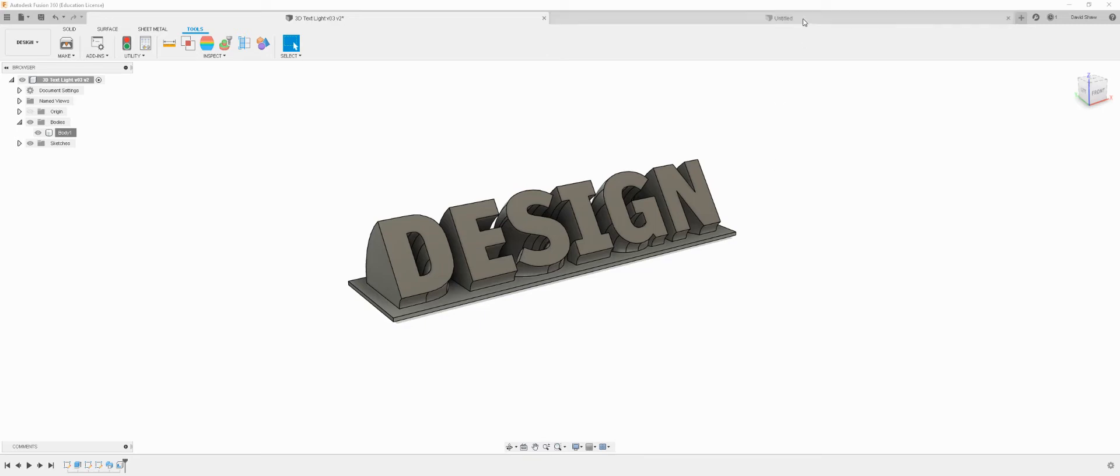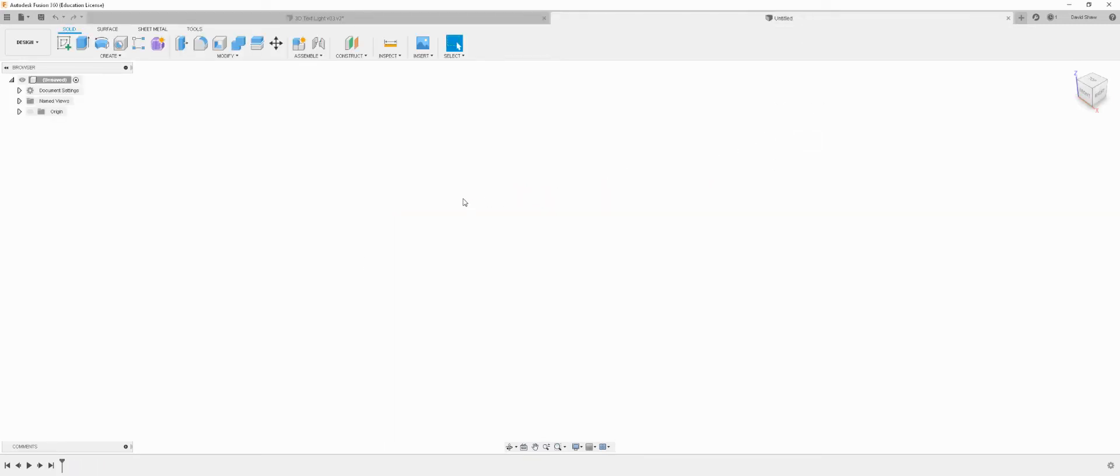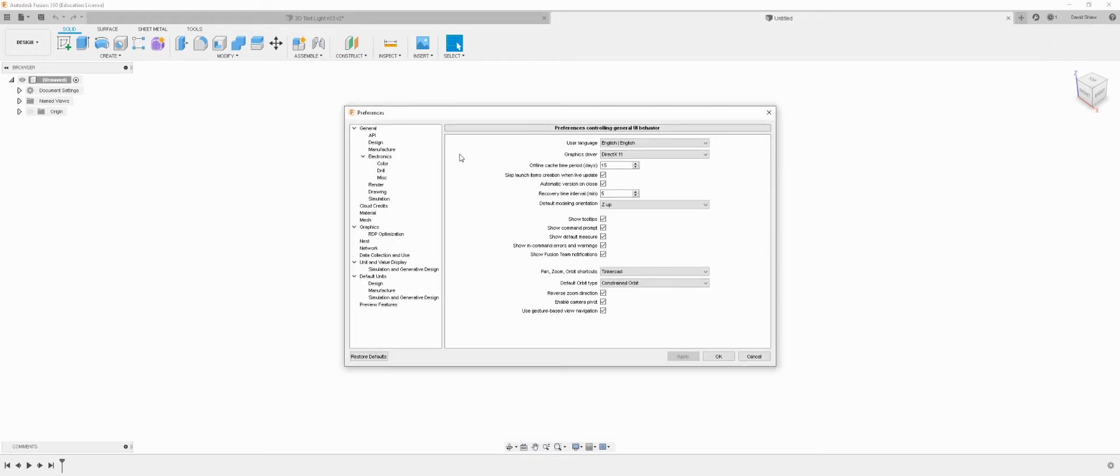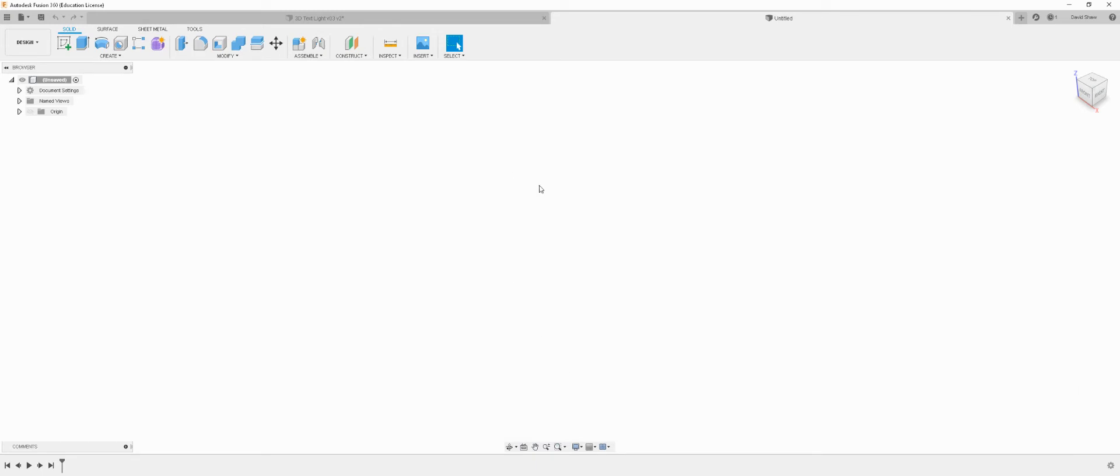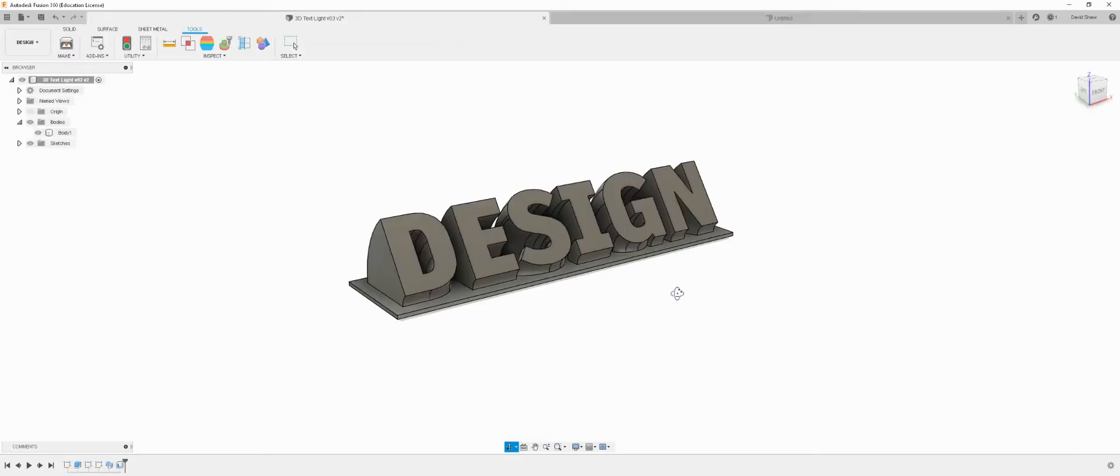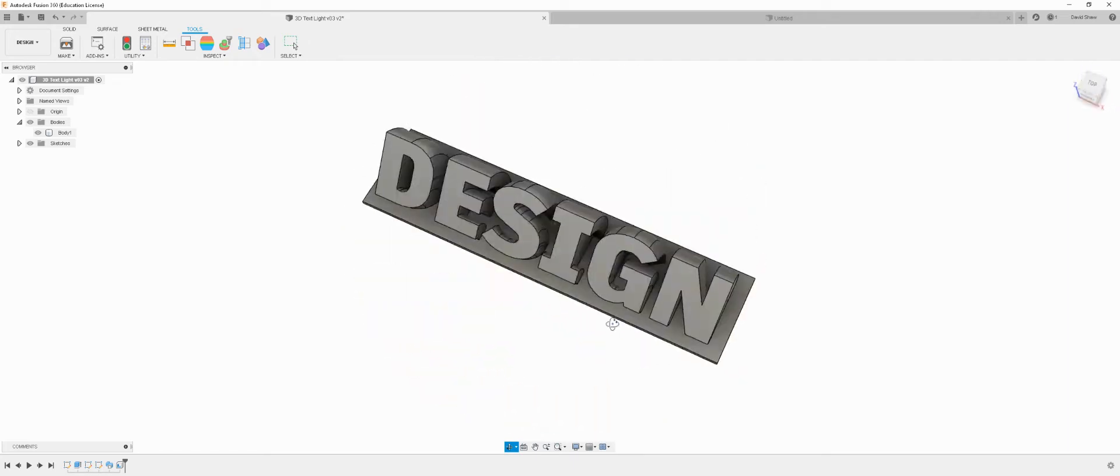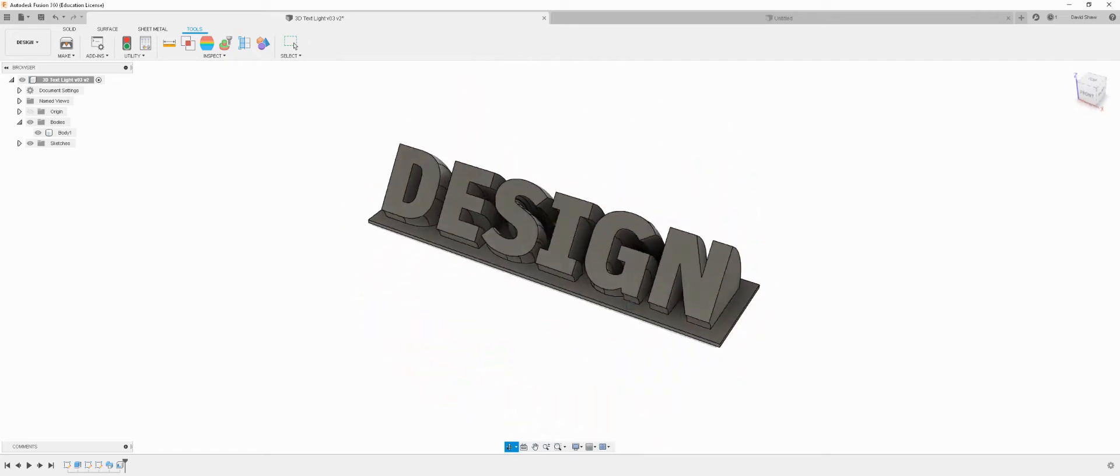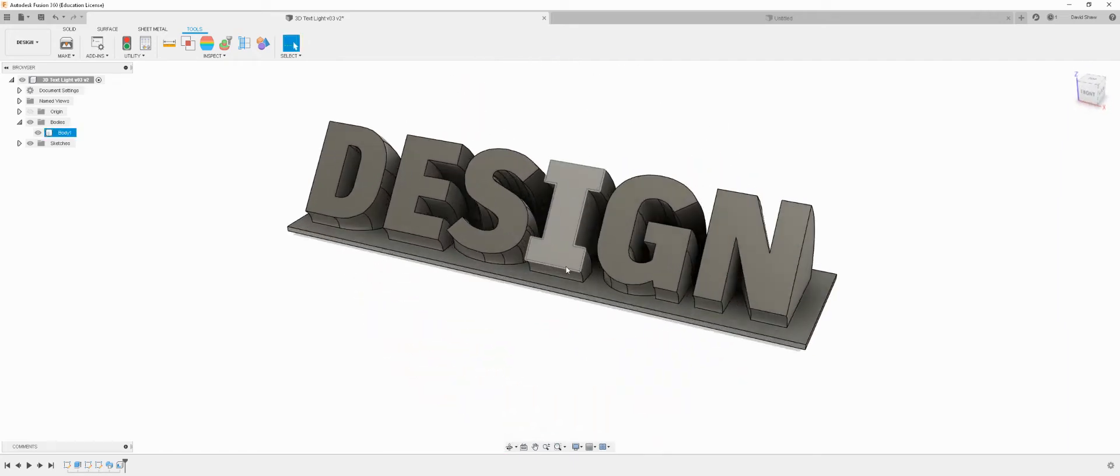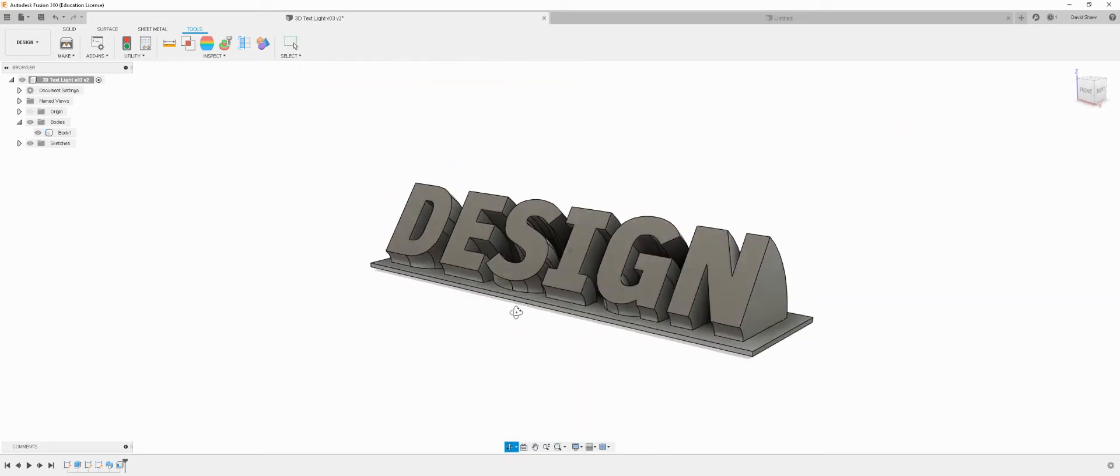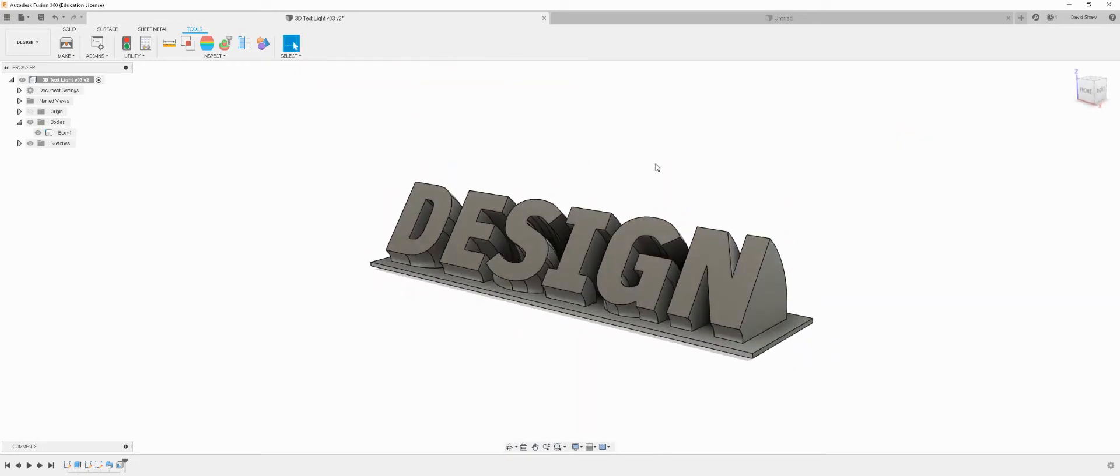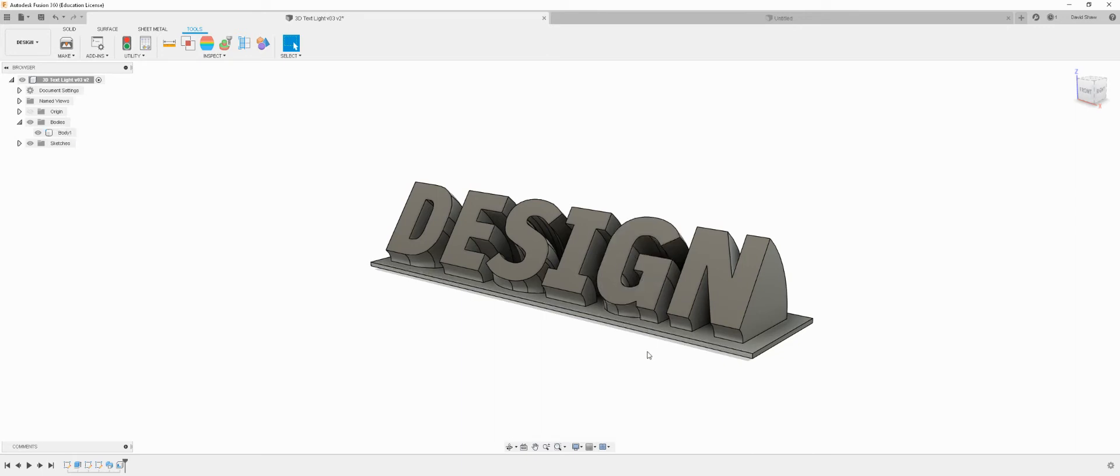We need to do a few things to the CAD file that Kevin proposes. I've got a brand new solid model workspace here, and first I'm going to clarify the way I've got the software set up. I'll go to my account, preferences, and in the general controls I change the pan, zoom, and orbit shortcuts to be like Tinkercad and not like Fusion. I find that the ability to right-click and pan images around is so useful, with the wheel mouse to zoom in and out.